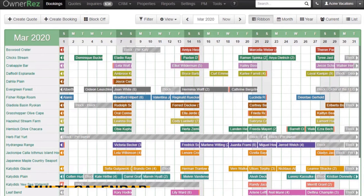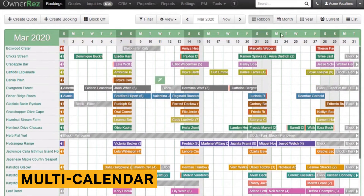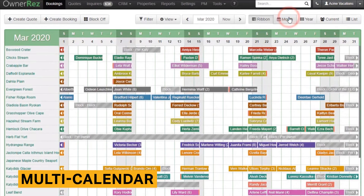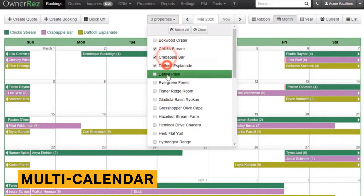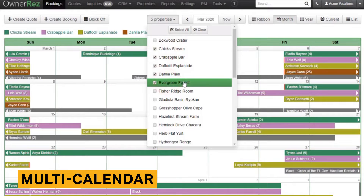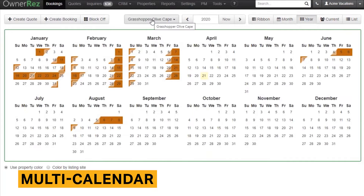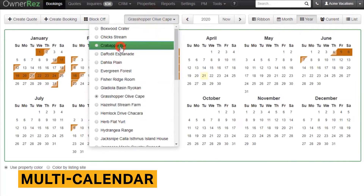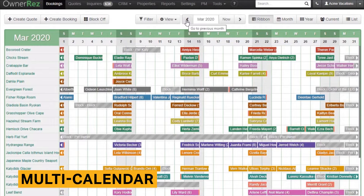A multi-calendar feature displays all properties, bookings, and channels the bookings were made through. The OwnerRes unified calendar displays all of this information and is particularly helpful since you can drill down into each booking for more information. Bookings will indicate the channel they came from, so you know if the booking came from Airbnb, Booking.com, or from your direct booking website.